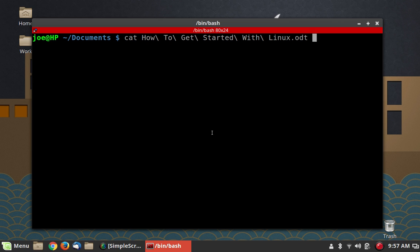Text editing is a very important skill to at least have an understanding of if you're going to be using Linux, because in the Linux system a lot of configuration files, logs, and all kinds of stuff is stored as plain text, and every now and again you might want to get in there and edit a text file.